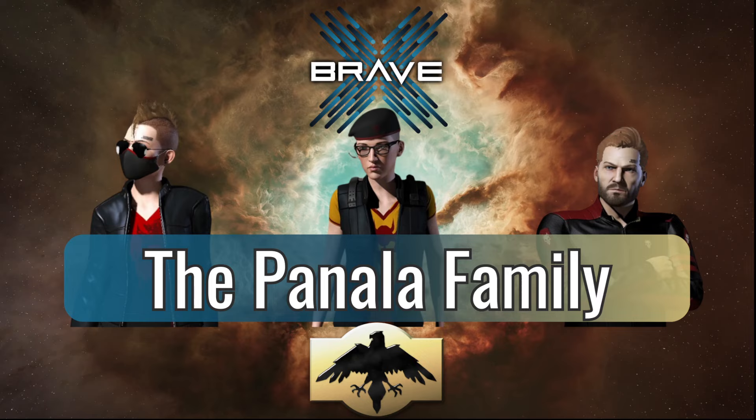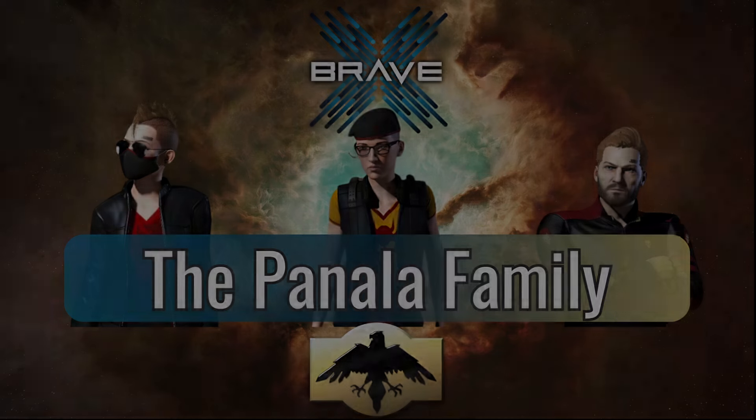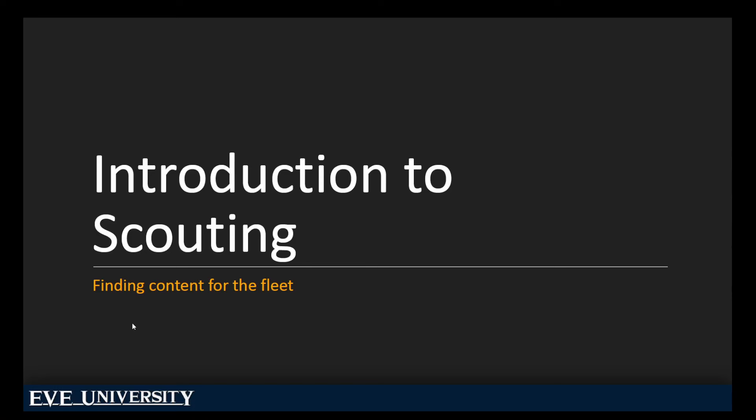I'm Amoni Panala. You may know me as Zipporah Panala or Camille Panala, depending on when you met me at EVE University. Today, we're going to be talking about introduction to scouting.